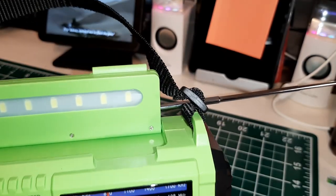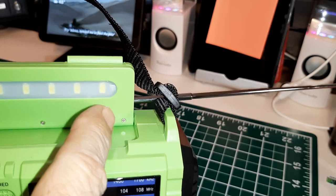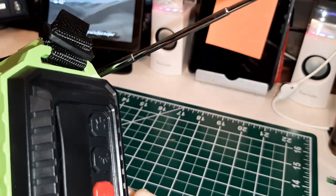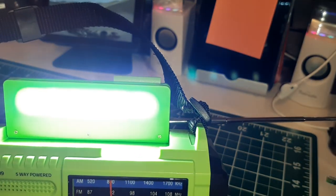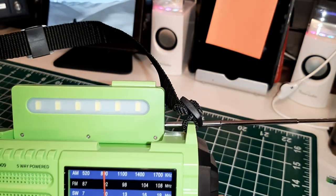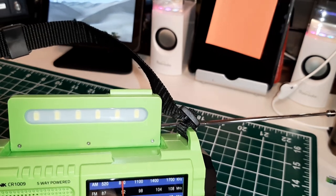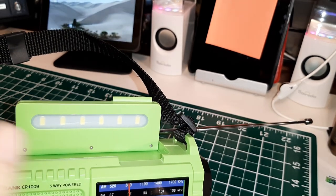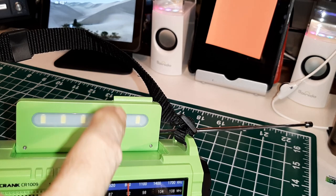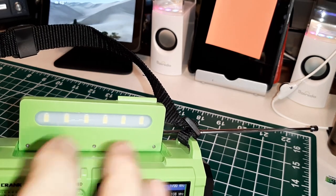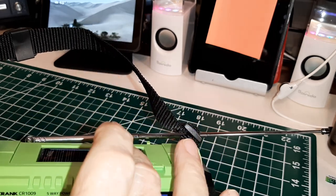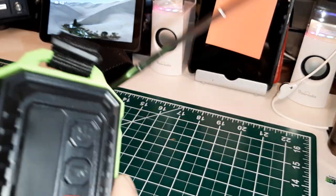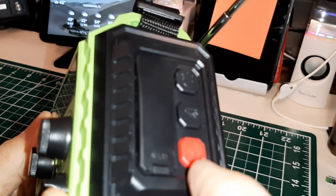Up here, believe it or not, it has what they call a reading light. It's six LEDs and that's a different button. That is bright. It has two settings. That's really bright. If nothing else, since it's an emergency radio and flashlight and lamp, those functions work very well.